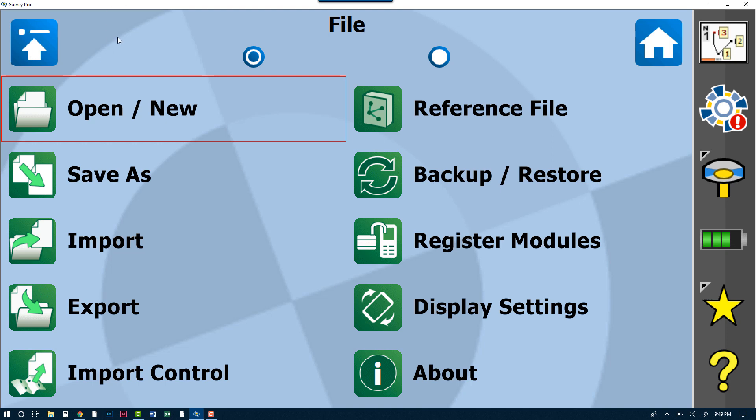First, we want to make sure that we are in GNSS mode. GNSS mode most easily can be found on a Ranger by looking over to the right-hand side, and on the right-hand side you'll see a little picture of a GPS icon.